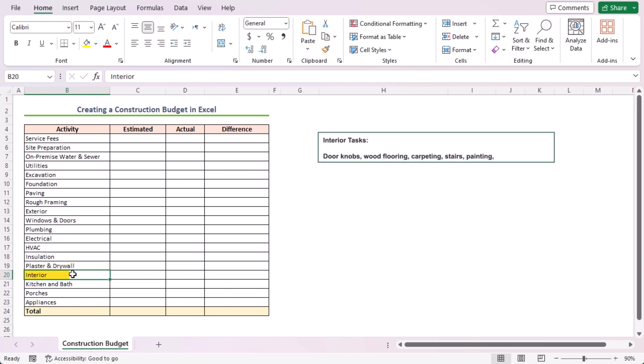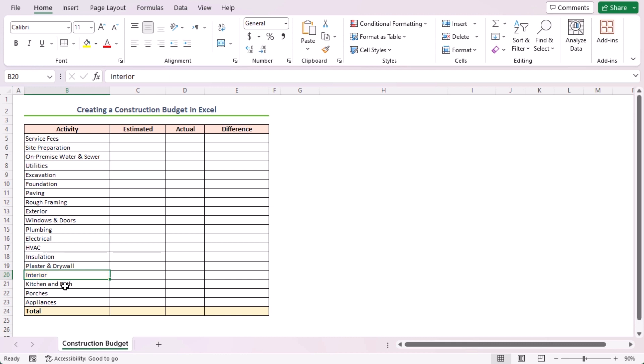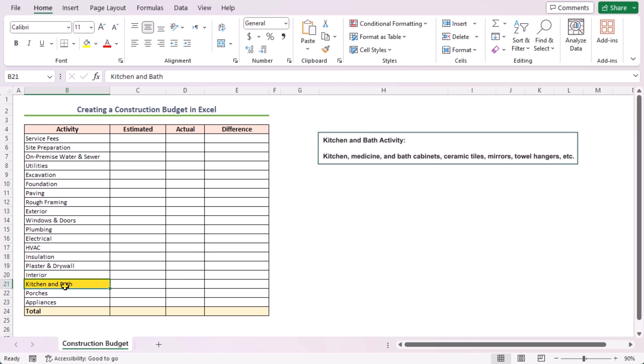Door knobs, wood flooring, carpeting, stairs, painting, vinyl flooring, etc. are included in the interior task. Then, kitchen, medicine and bath cabinets, ceramic tiles, mirrors, towel hangers, etc. are in the kitchen and bath activity.